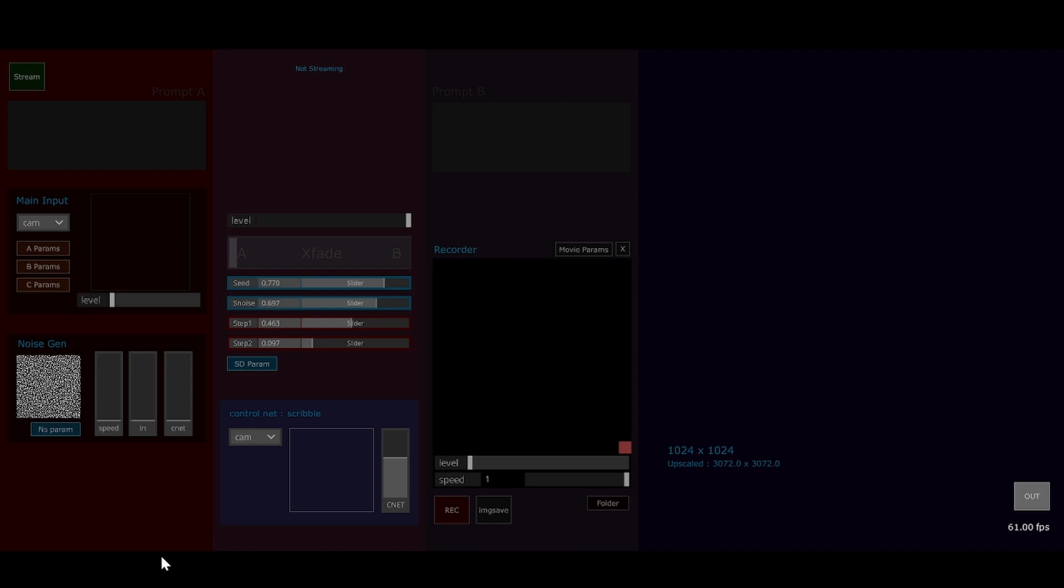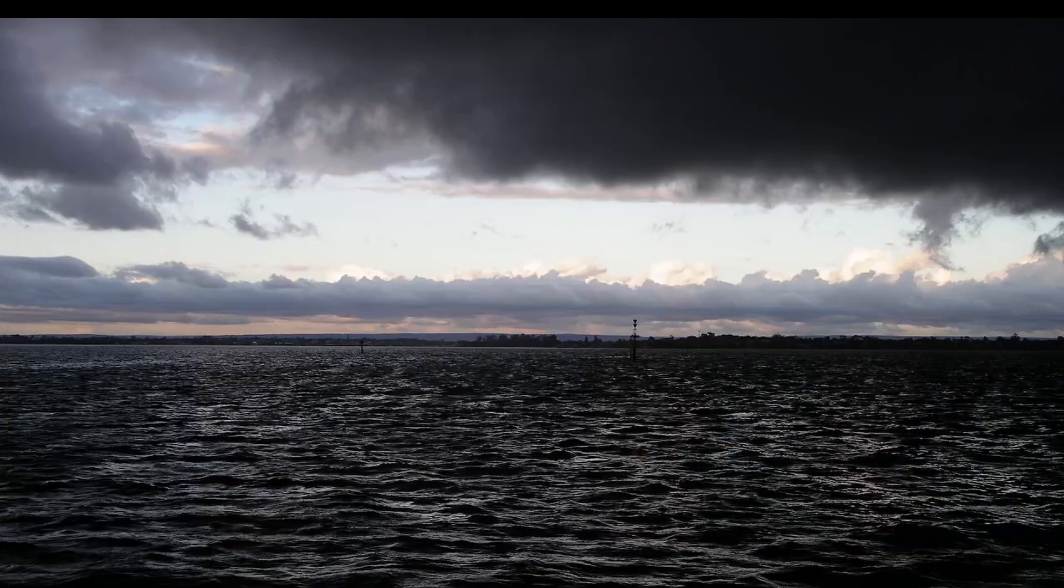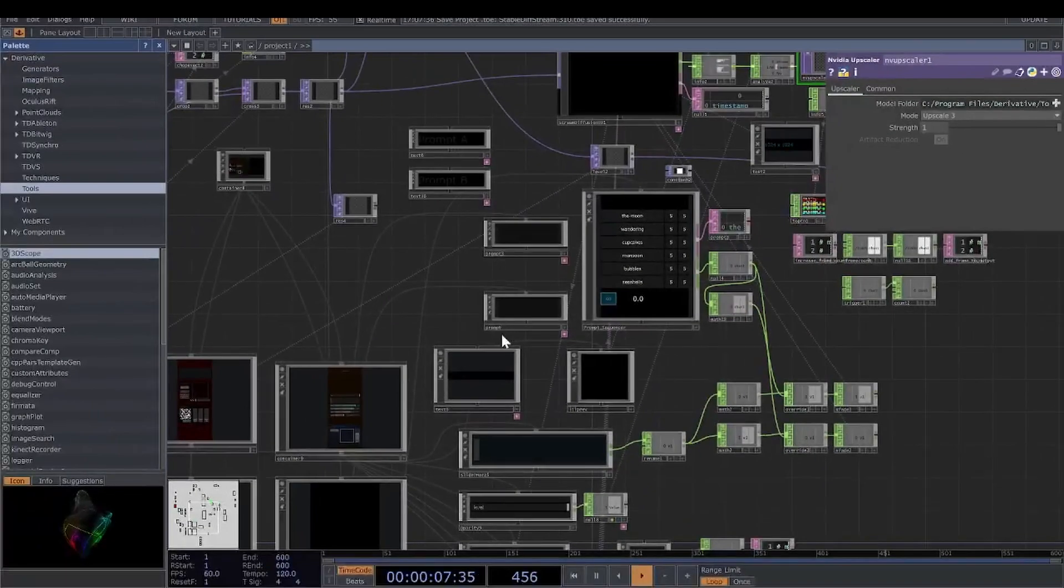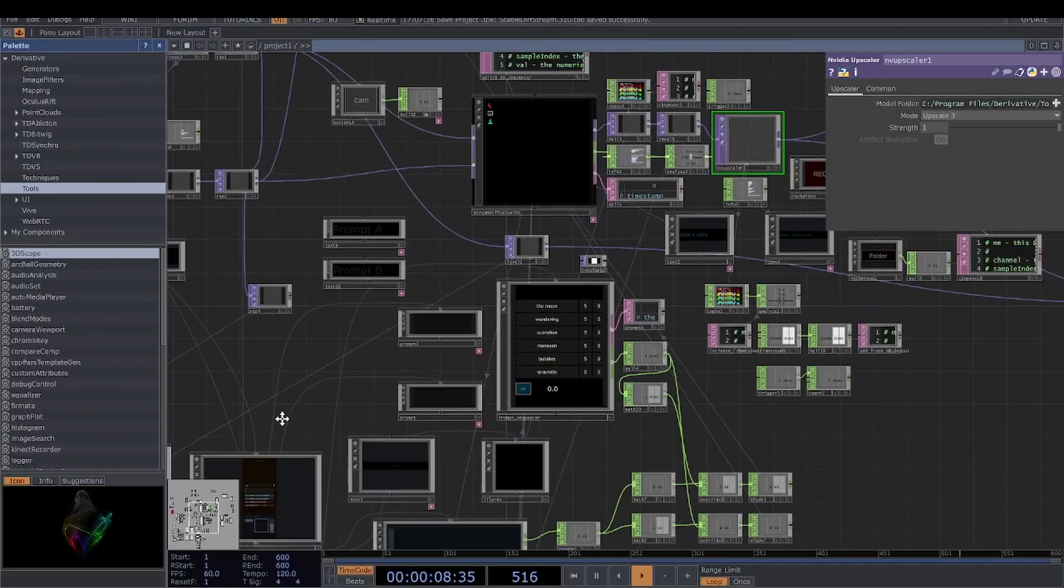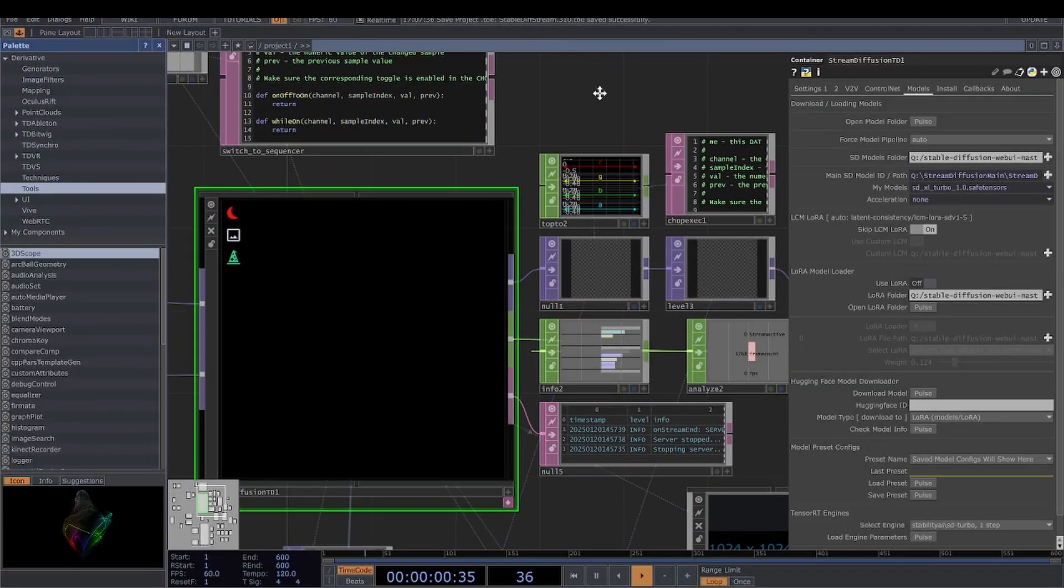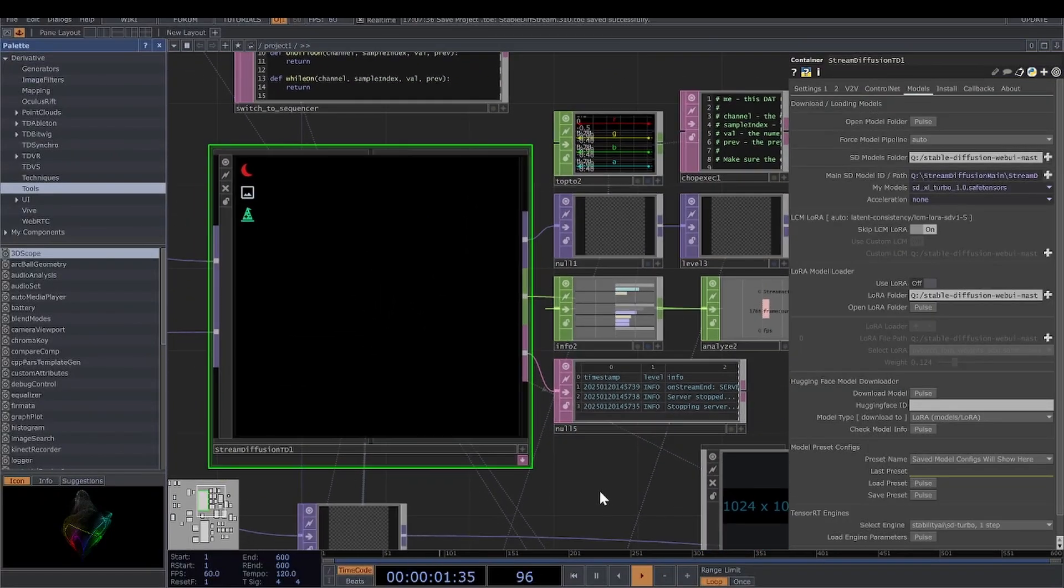Hello, this is a demo of stream diffusion running in TouchDesigner with a custom interface. The whole thing's been made possible by this operator here, which was made by a guy called dot simulate.